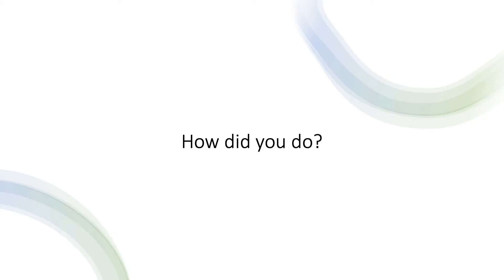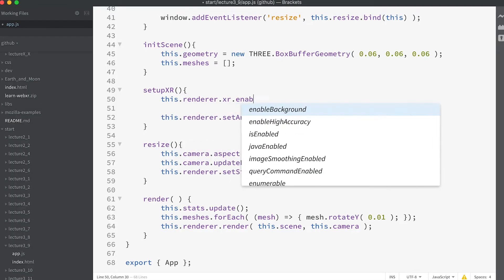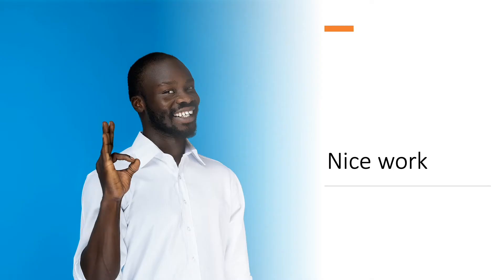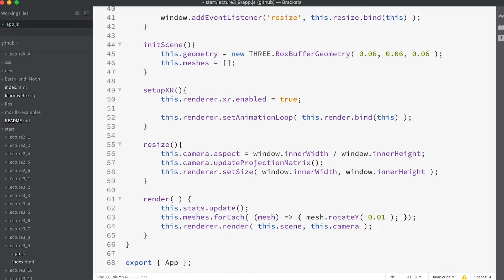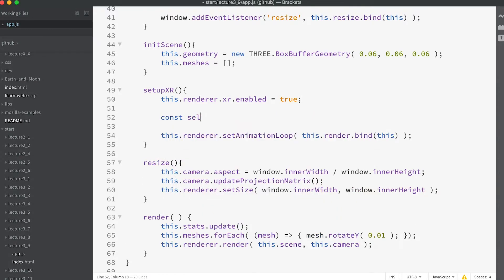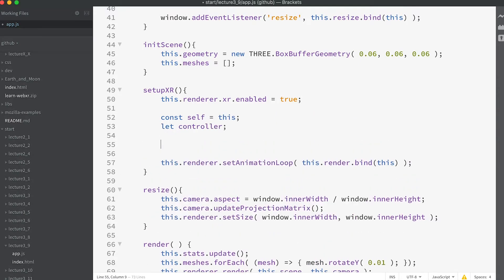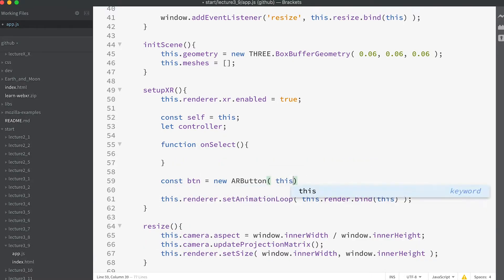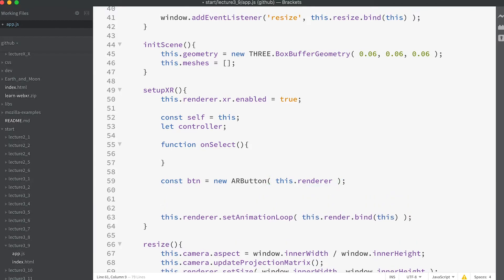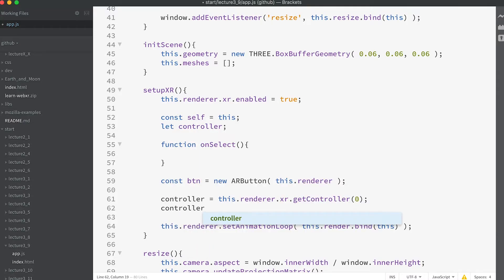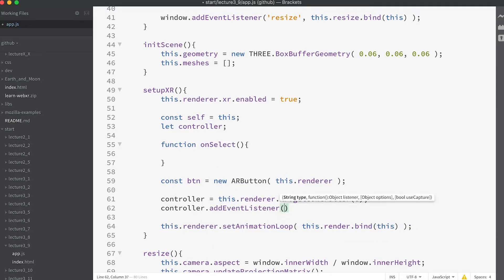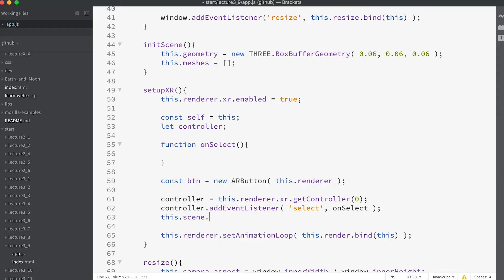How did you do? Did you add 'this.renderer.xr.enabled = true'? If so, give yourself a pat on the back — nice work. Now let's add some more code. Enter: 'const self = this', then a 'let controller', a function 'onSelect', 'const btn = new ARButton(this.renderer)'. Then 'controller = this.renderer.xr.getController(0)', 'controller.addEventListener("select", onSelect)', 'this.scene.add(controller)'.